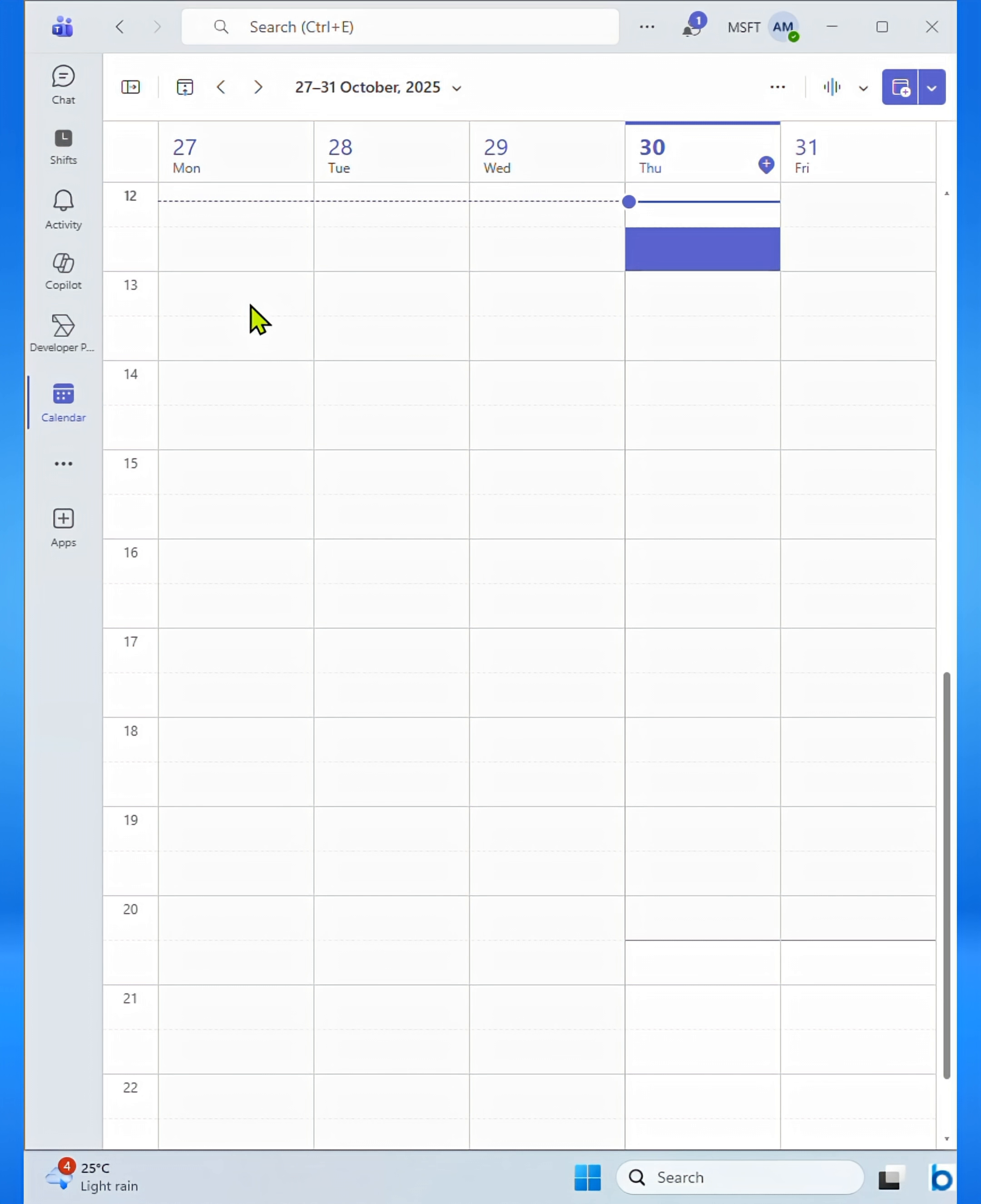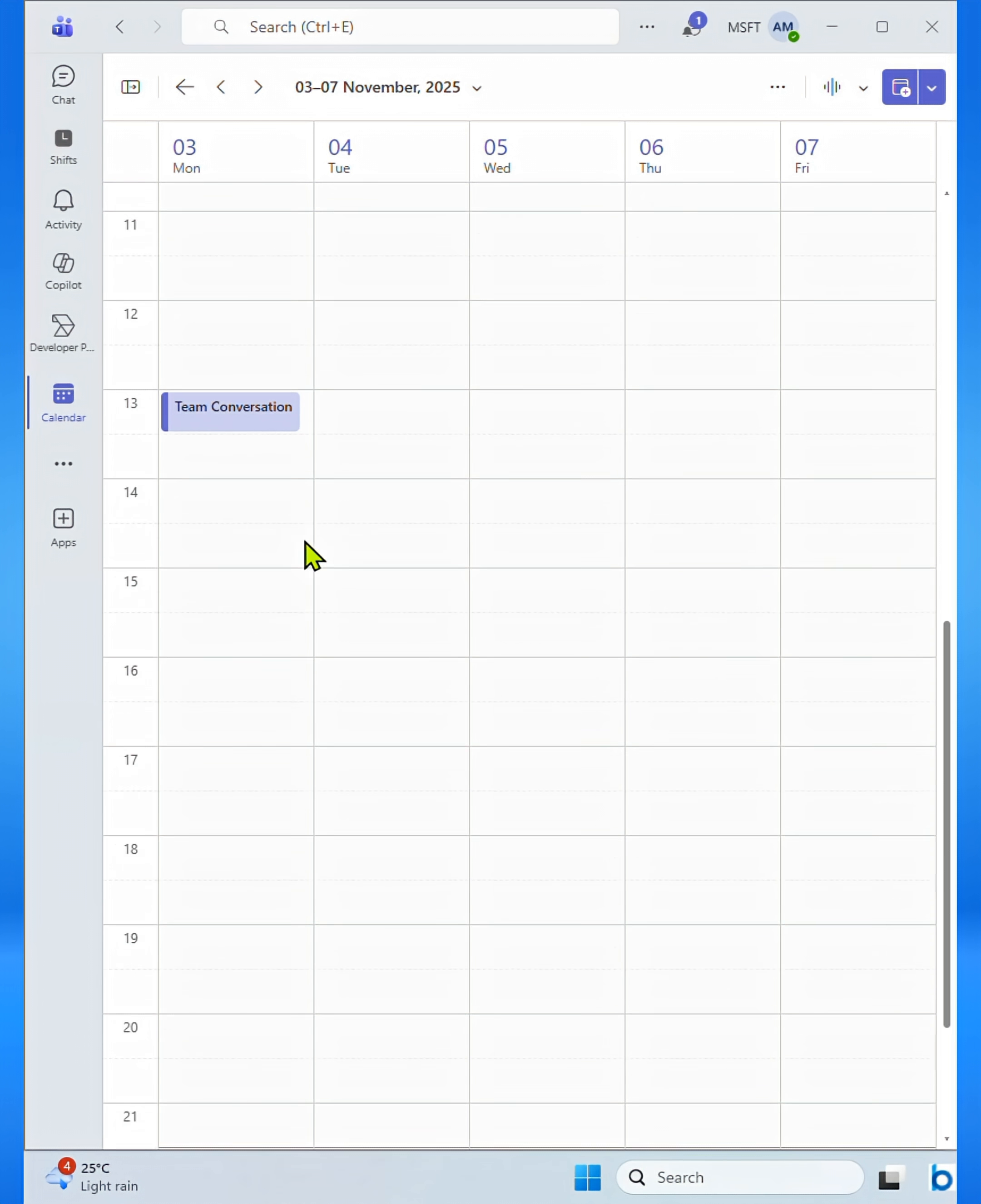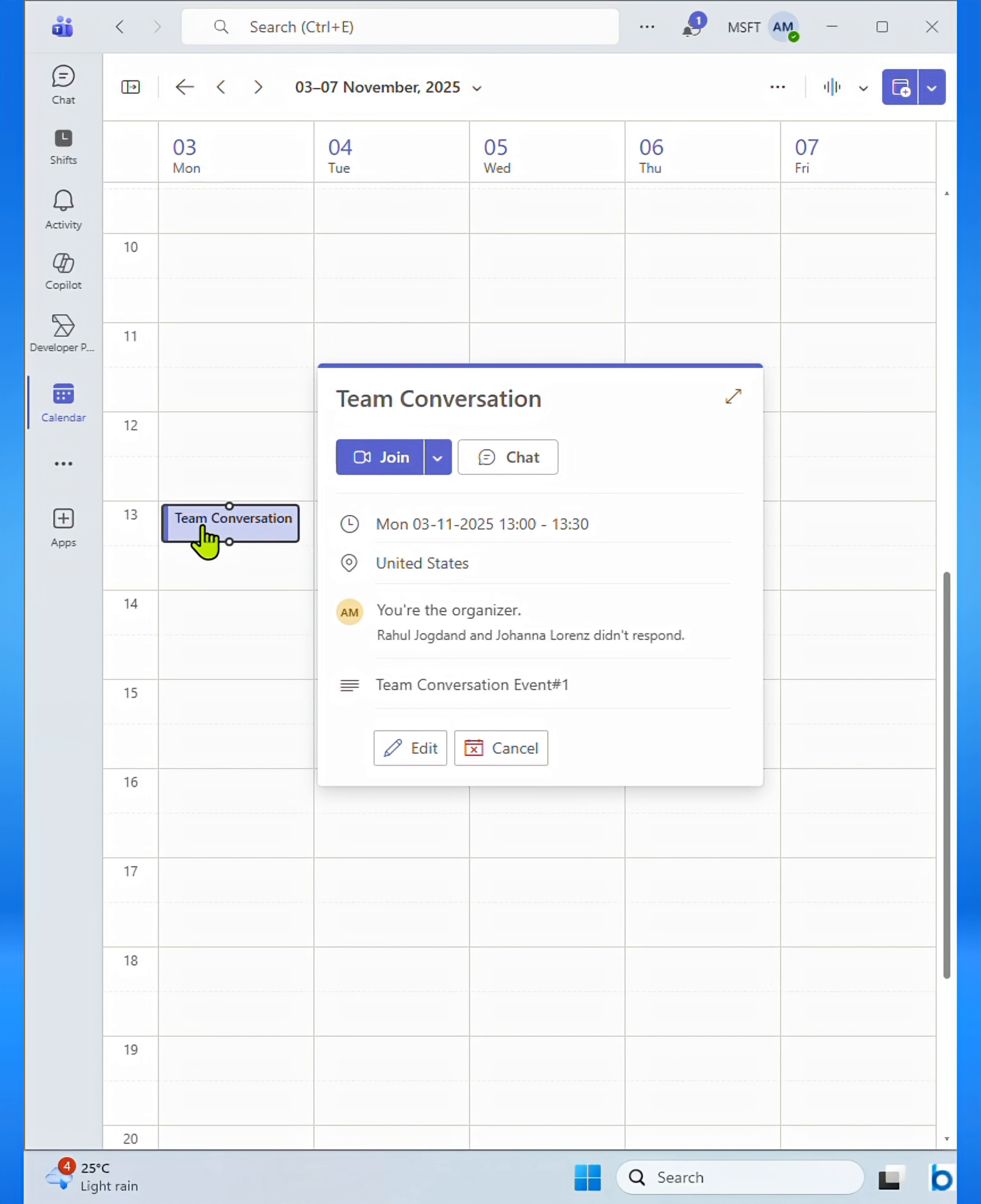Now, let's see if our meeting has been successfully created. Here, you can see that your meeting has been scheduled successfully.